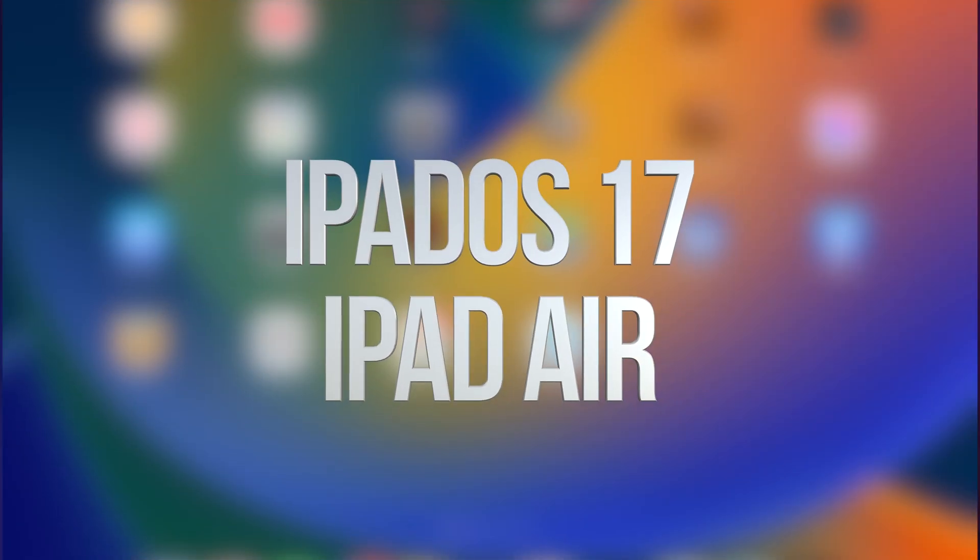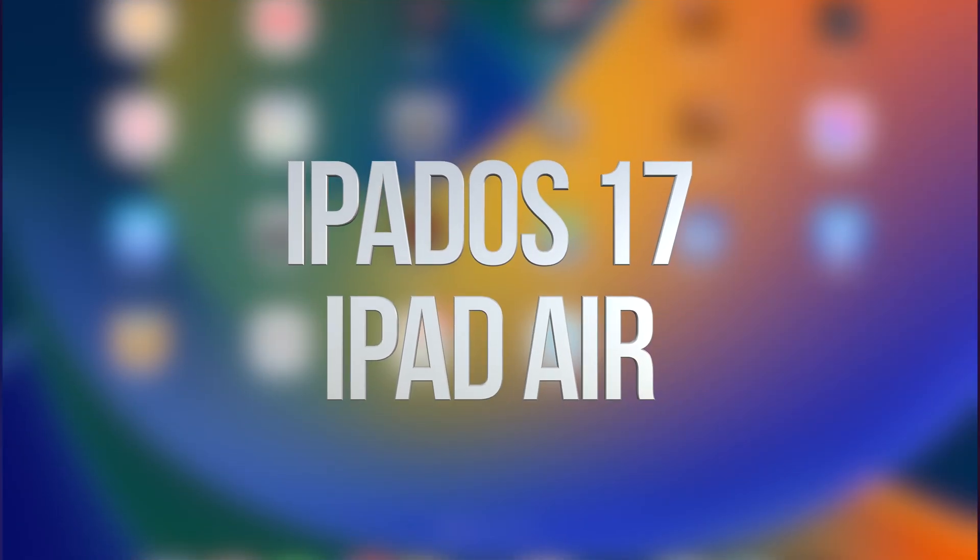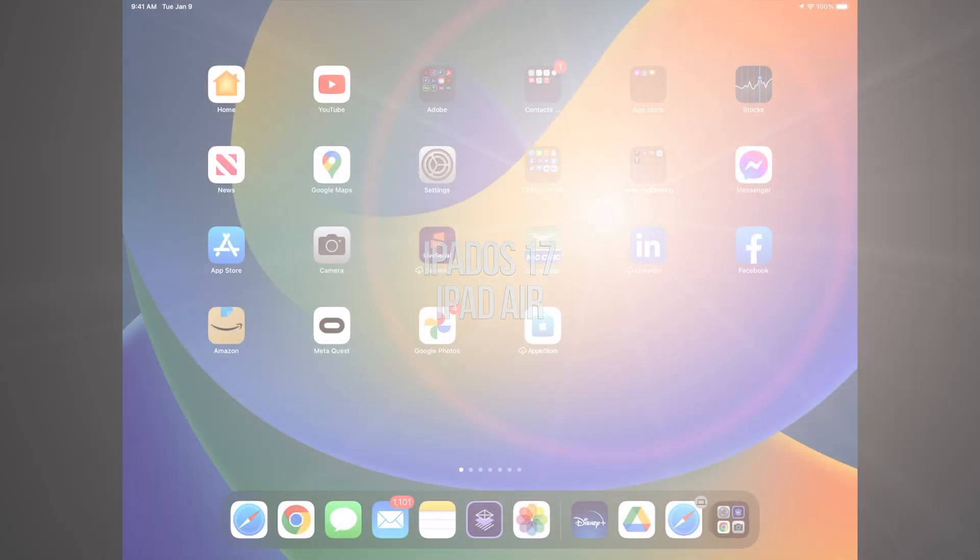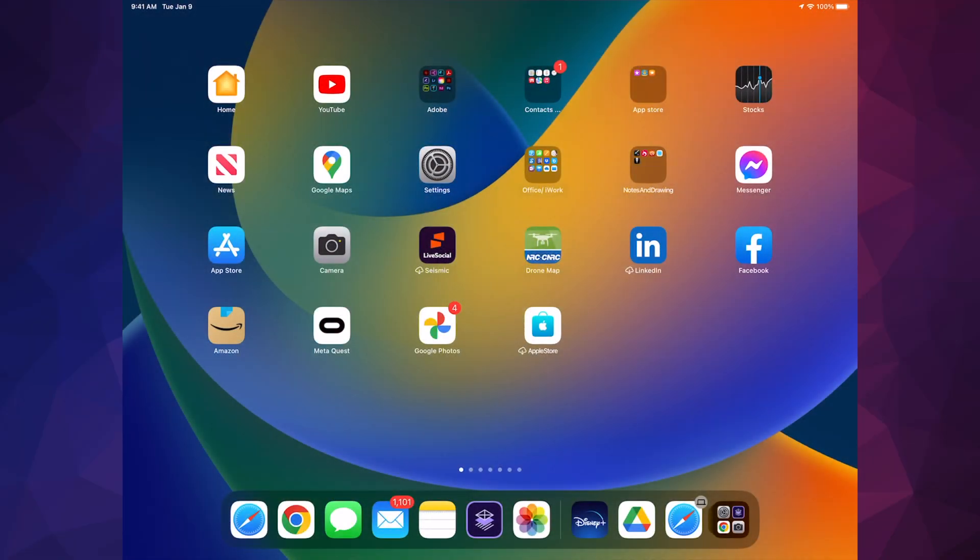Hey guys, in today's video, I'm updating your iPad to the latest iOS or iPadOS 17. Anyways, let's just get started.